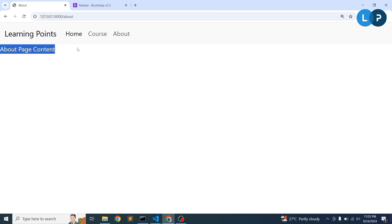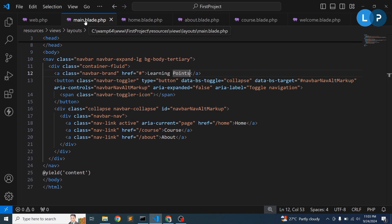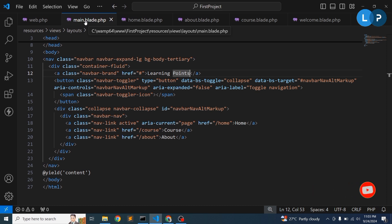This is how you create layouts in Laravel — a common file shared across pages, making your application faster and easier to develop. I hope you understand the concept. In the next video, we'll discuss database connection. We've already covered controllers, advanced controller topics, views, and advanced view topics. Next we'll connect to the database and go deep into models, joins, and related topics step by step.